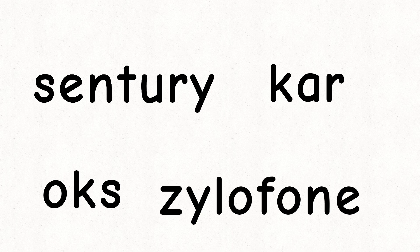So the word century should be spelled like this. The word car should be spelled like this. The word ox should be spelled like this. And the word xylophone should be spelled like this. I rest my case.